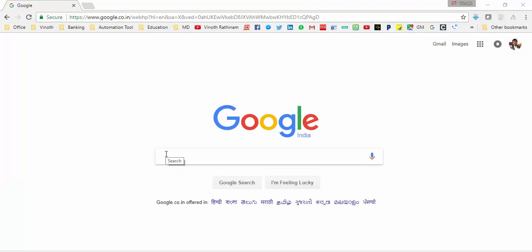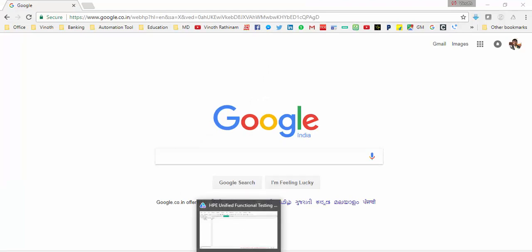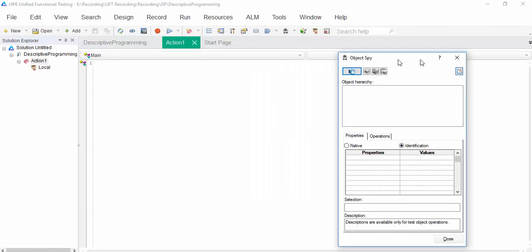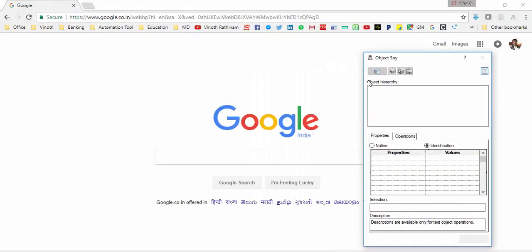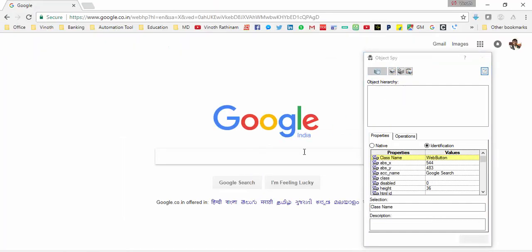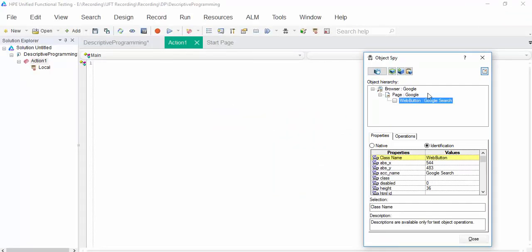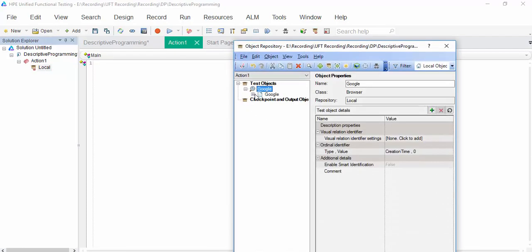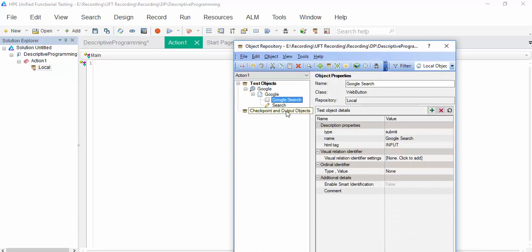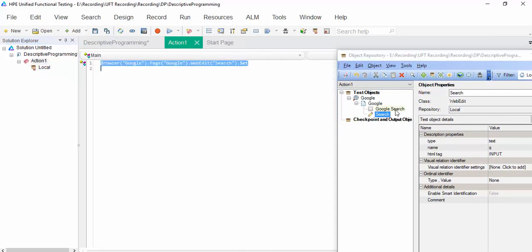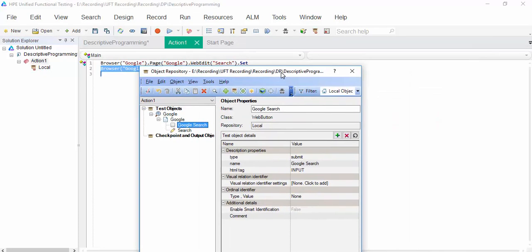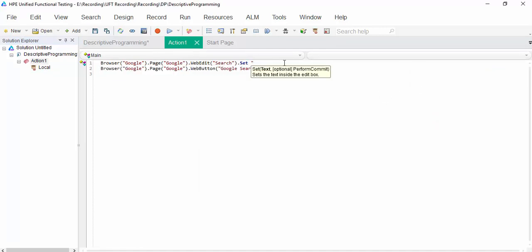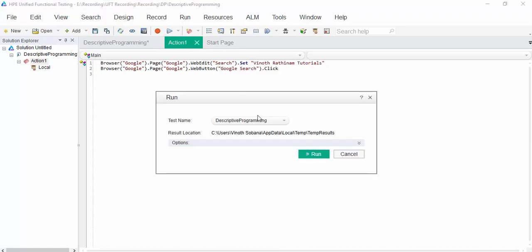Let's look into one by one with an example. I am going to enter the value and search for it. First, we will do with the object repository and second, I will tell you how to do without object repository. Just add the search button. We added search box, google search button. Drag and drop, then enter the value which you want to search. Run it.